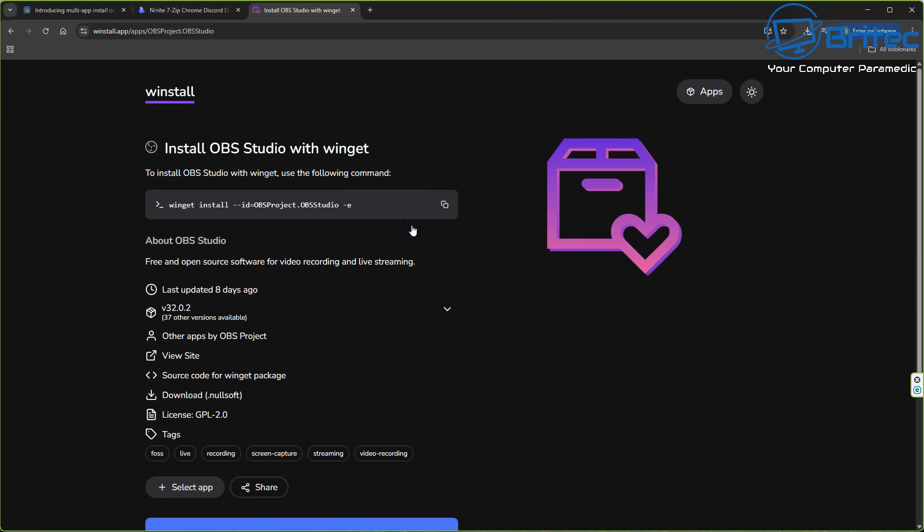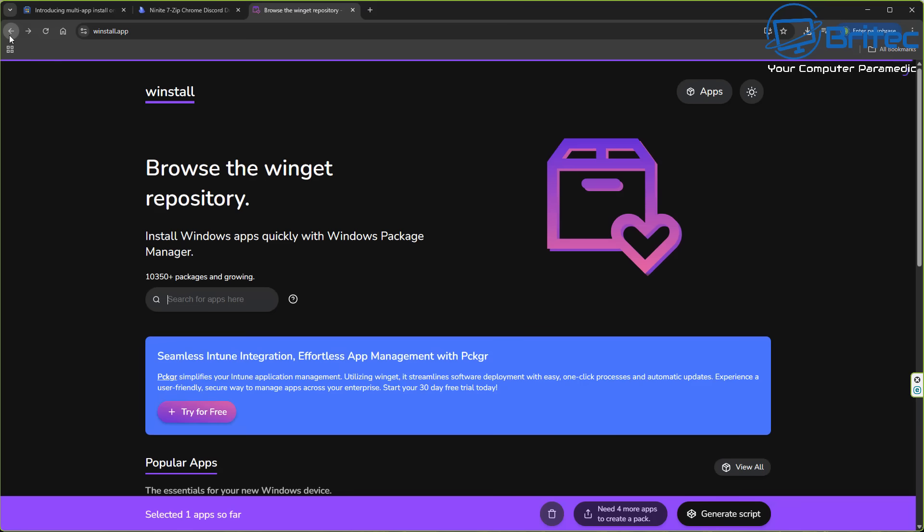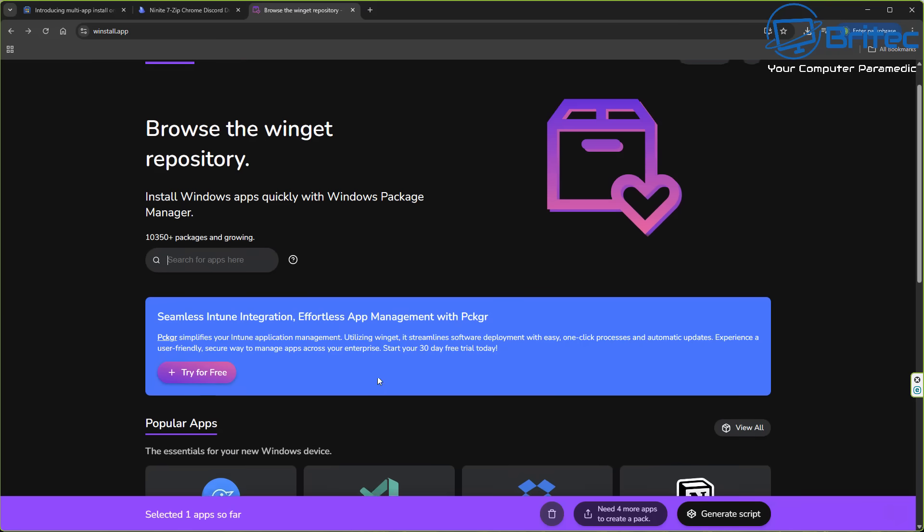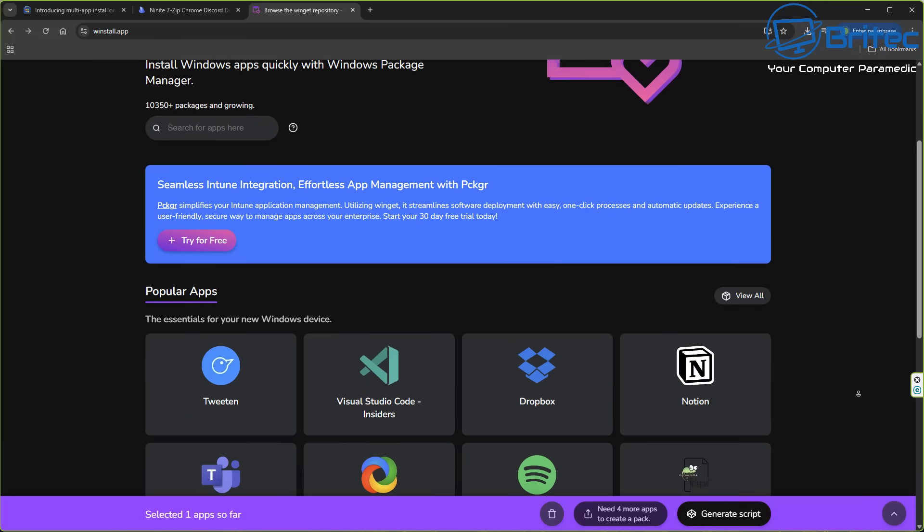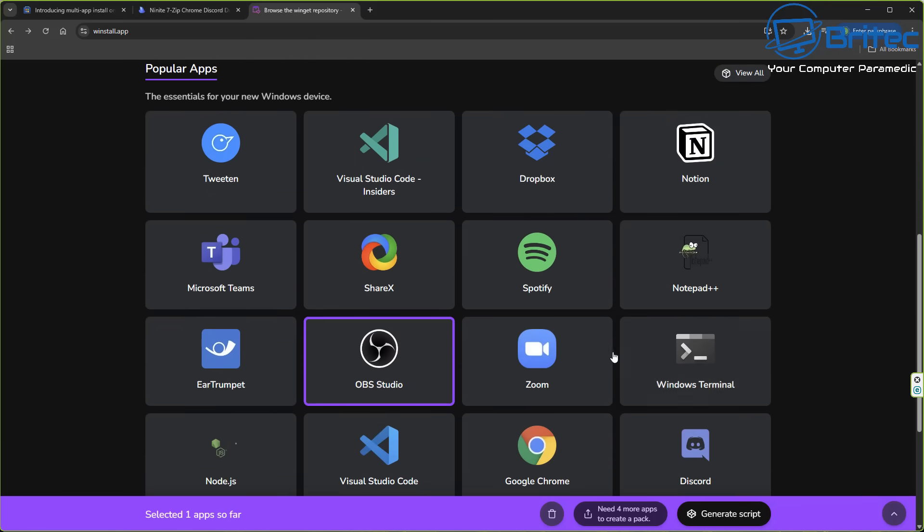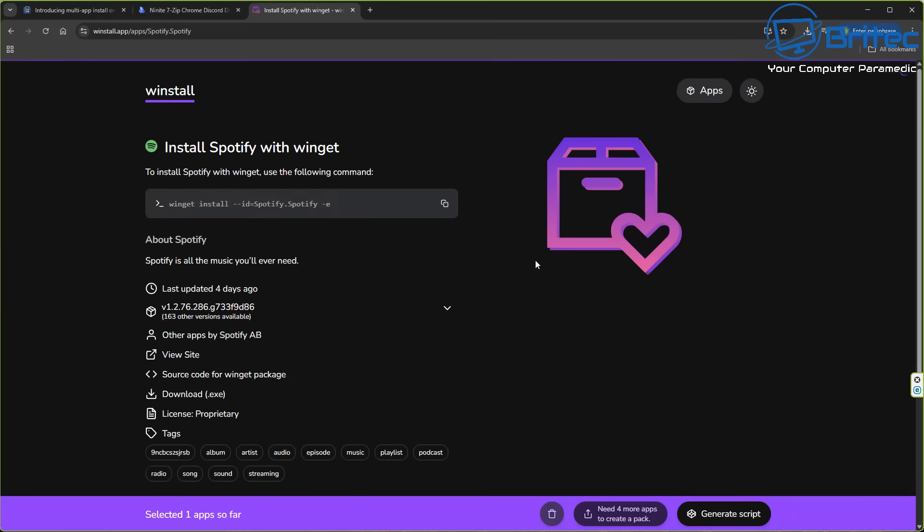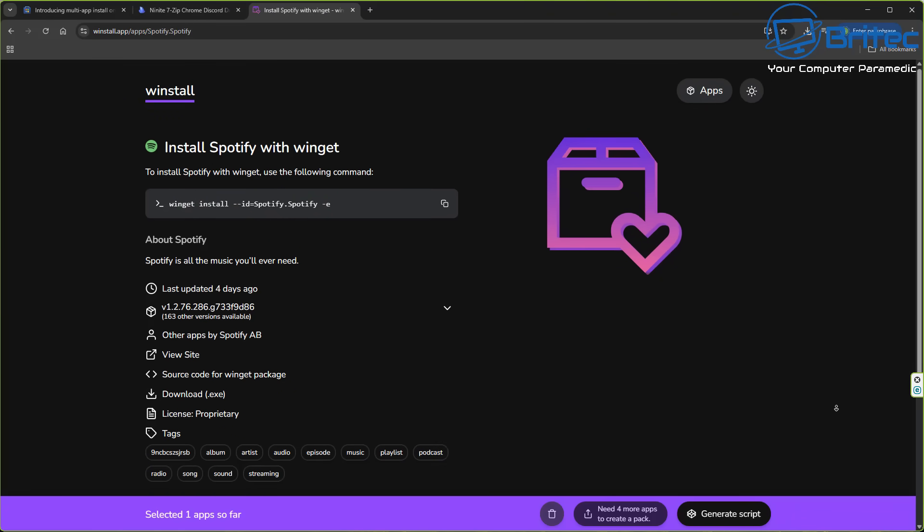If you want to see a more fully in-depth video on this, I can do this on a virtual machine and show you how to download and install all of these in one go. All you'd need to do is select the apps you want. For instance, we've got OBS Studio and we can install Spotify right here.